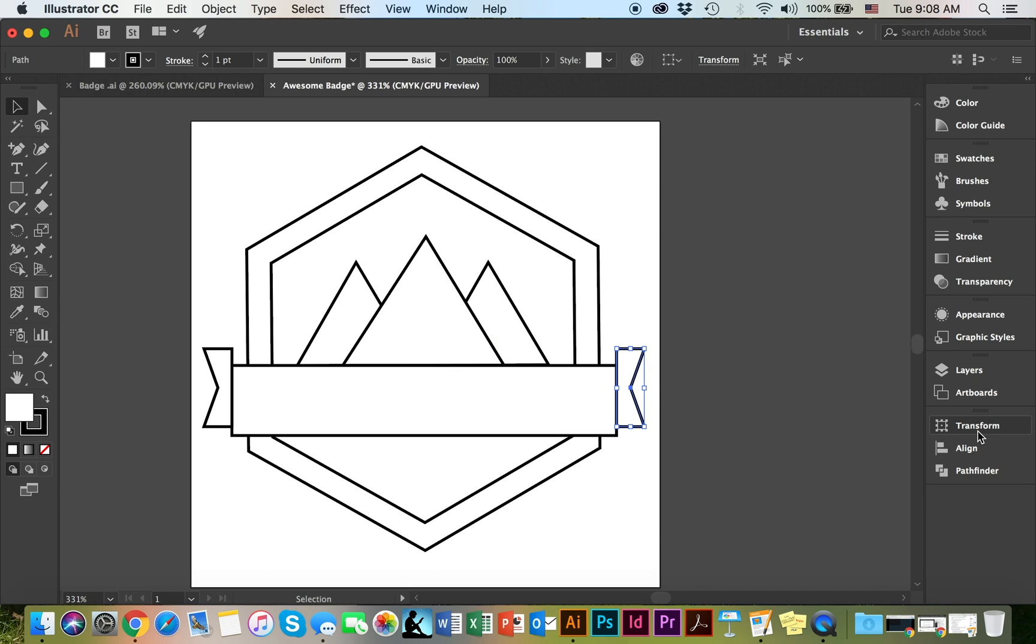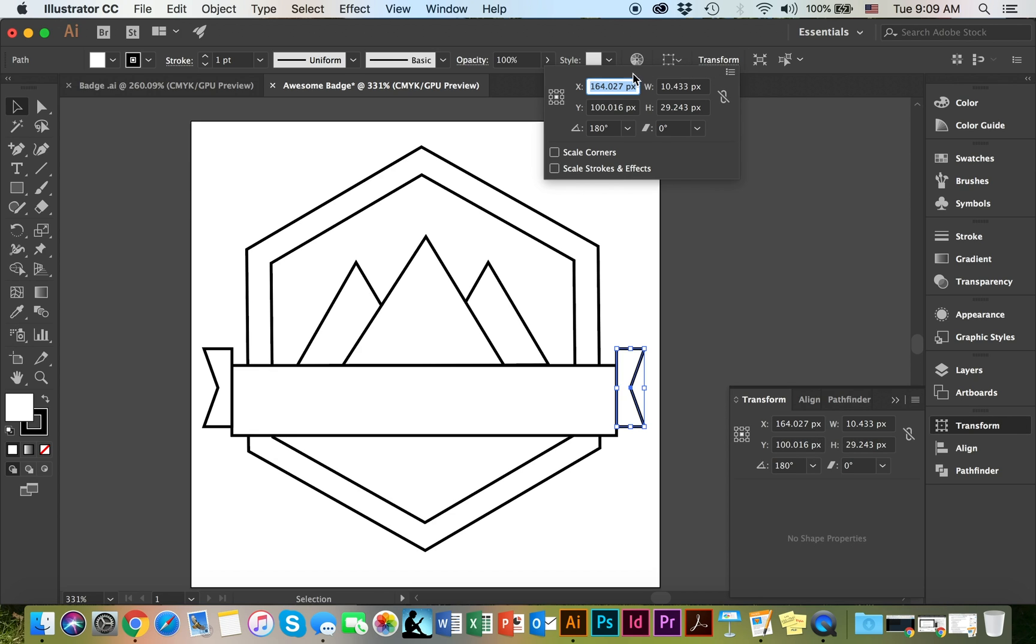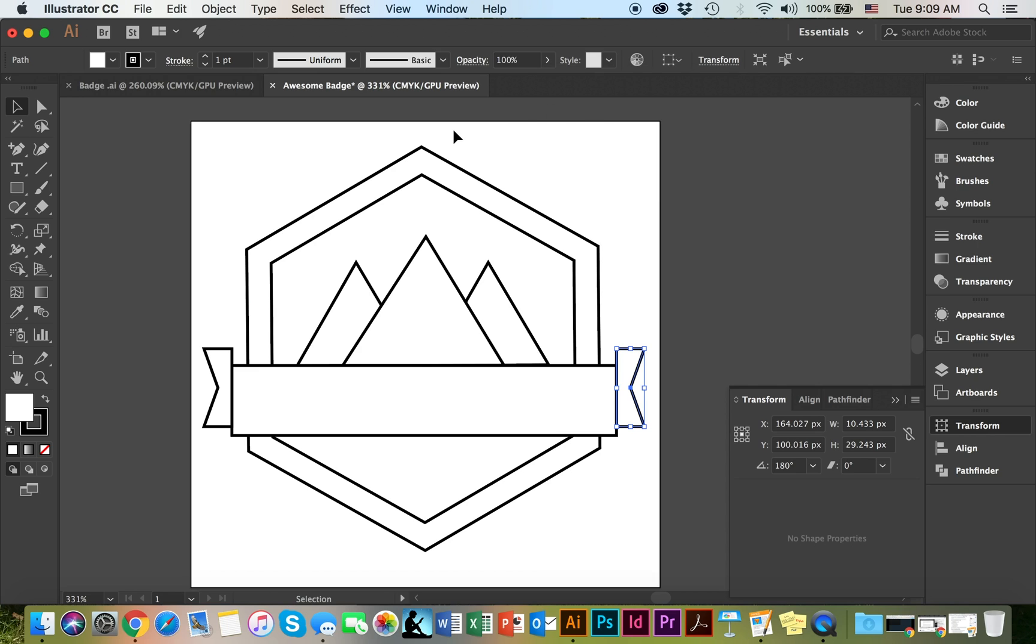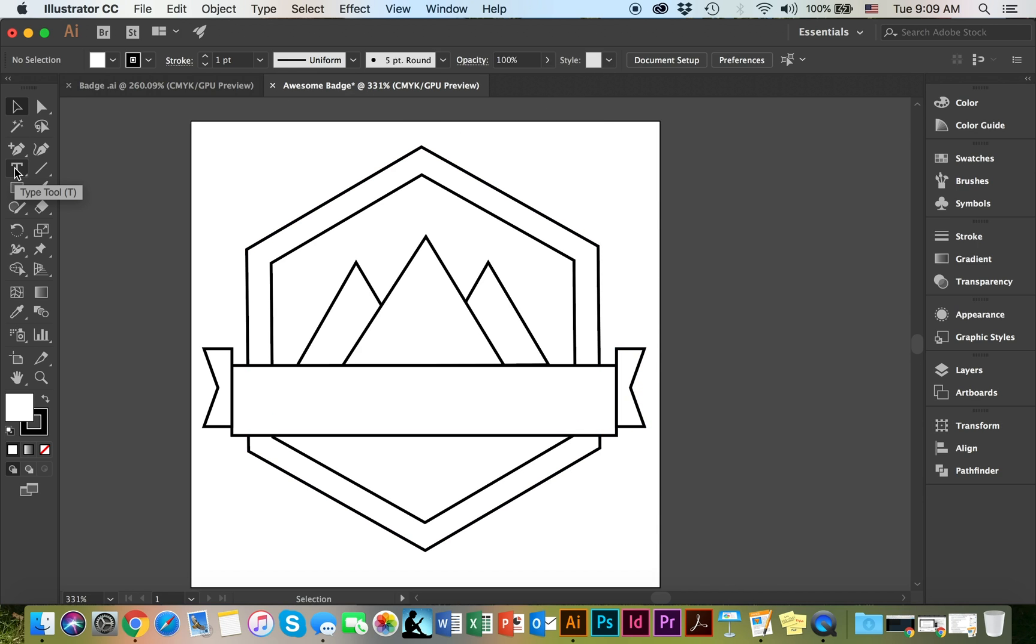You can make any other alterations from down here as well or up here. All of these options are available to you. The next thing I'm going to do is I'm going to add the text.